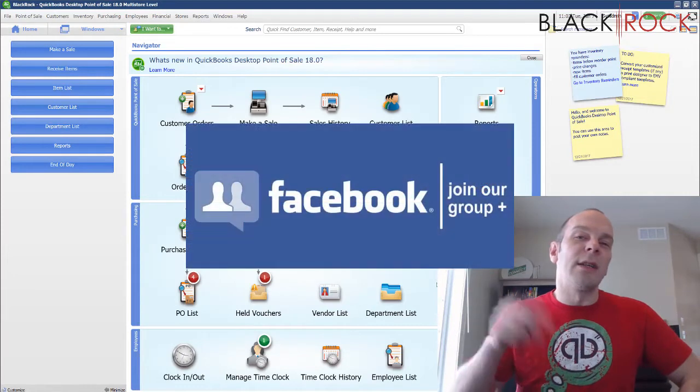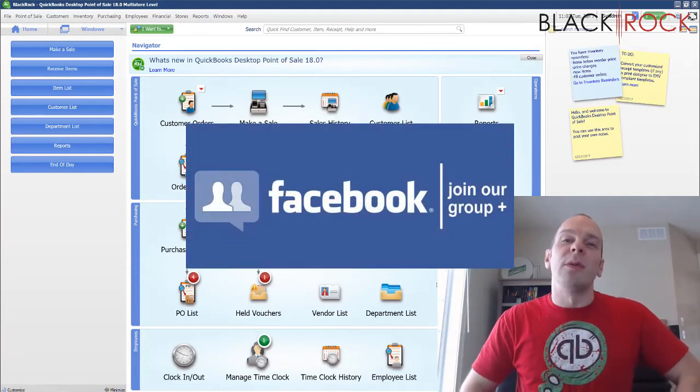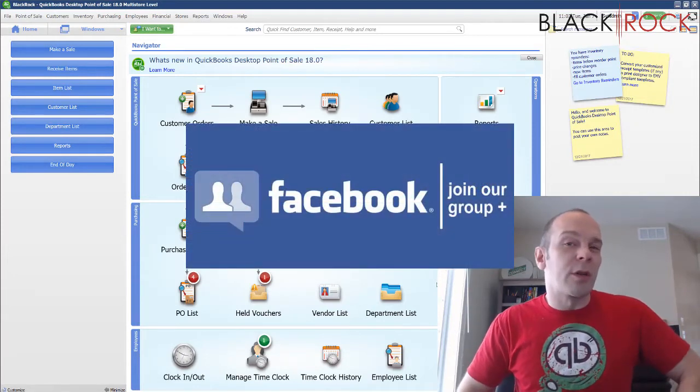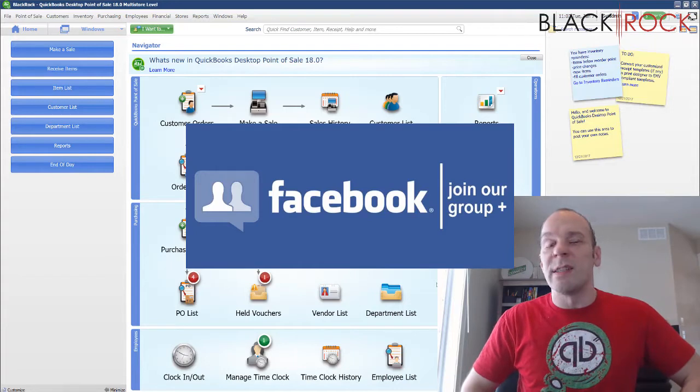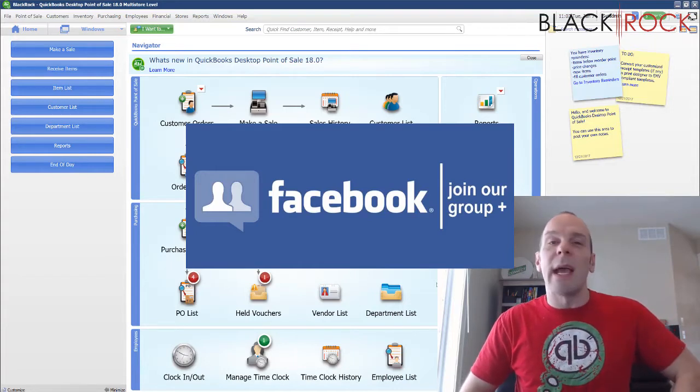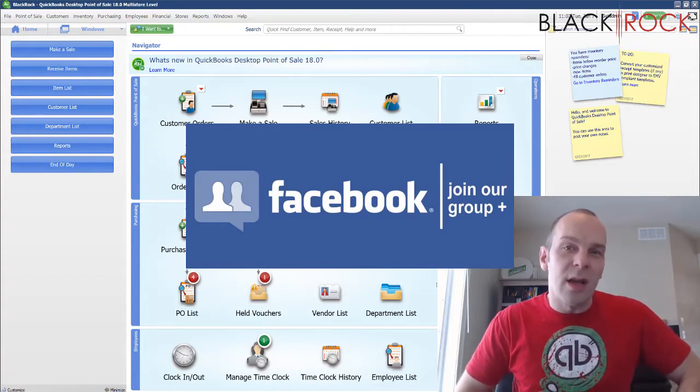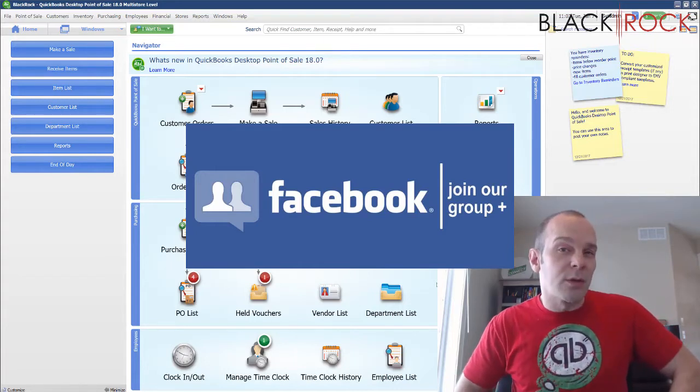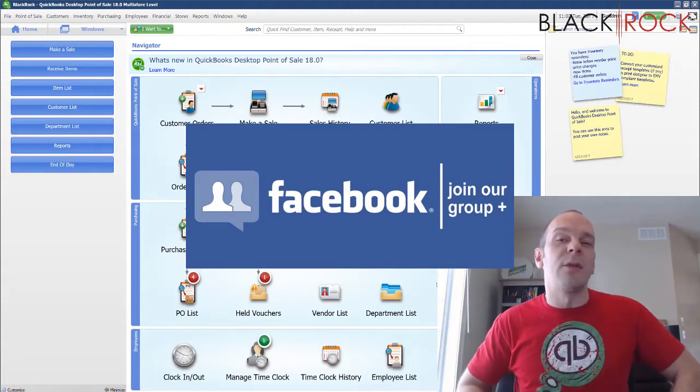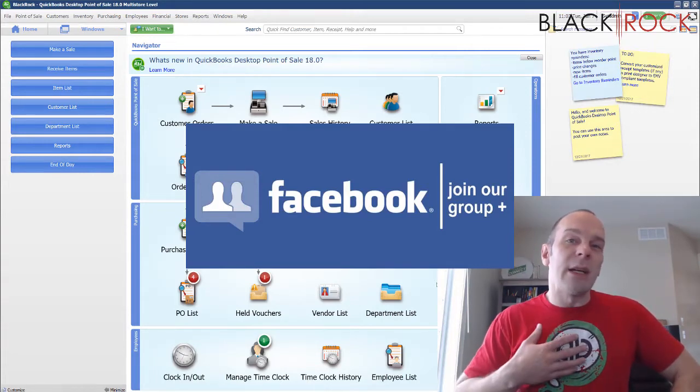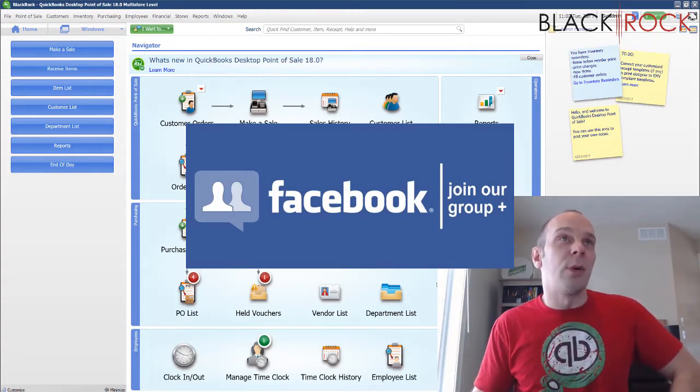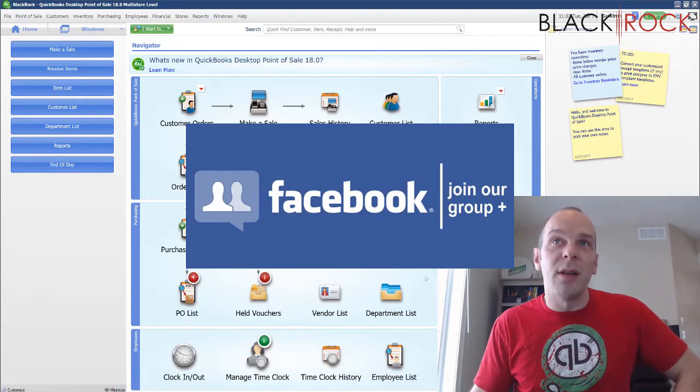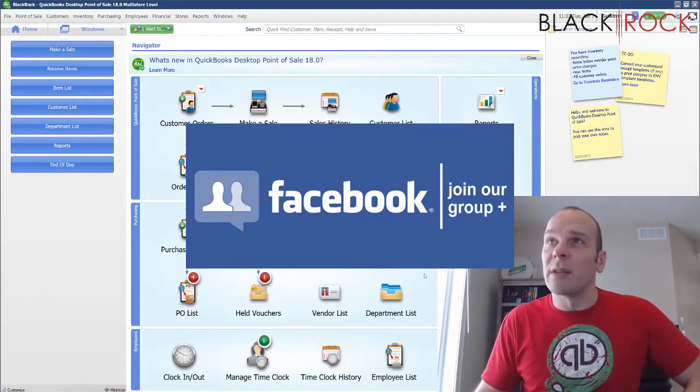I'm going to have you click on the link in the description below to get over to our QuickBooks Point of Sale Facebook group, which is an excellent community where you can ask questions, talk about errors or workflows, or request a video for this channel. People such as me and other store owners on QuickBooks Point of Sale would be happy to answer your questions.